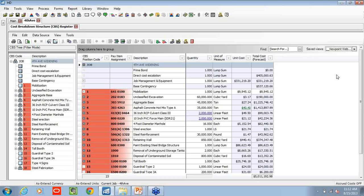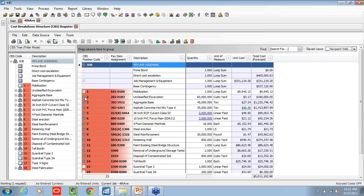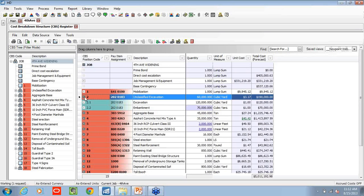In this simple view, I'm just looking at a high-level breakdown of essentially my pay items, my bid items provided by an owner, capturing quantities, unit of measure, unit cost, and total cost.